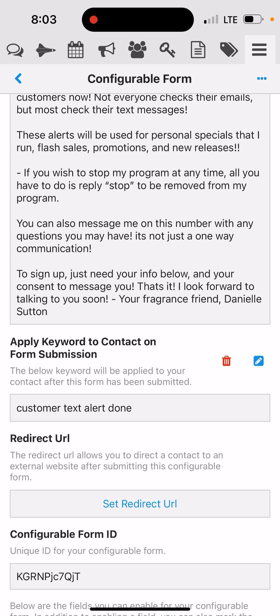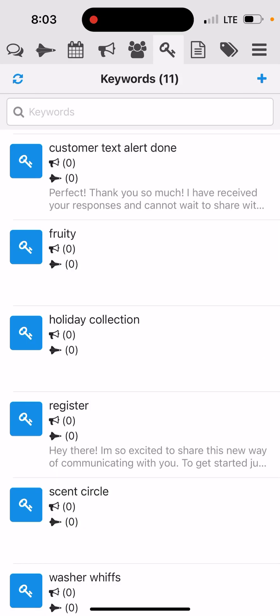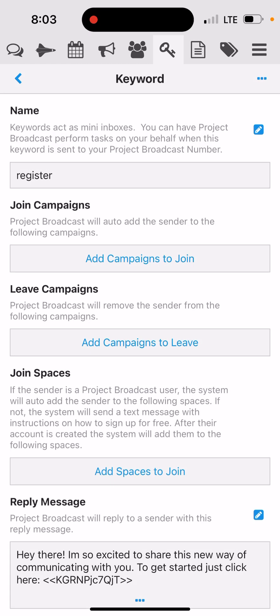Next, we are going to go over to the key section up here at the top. I have a couple of different keywords that I've already set up, but we're just going to focus on two. My first one was 'register,' which is what my keyword was in order for customers to receive my configurable form.